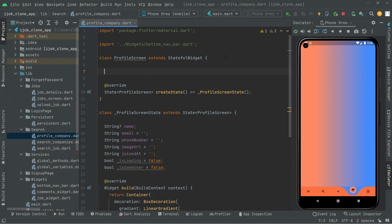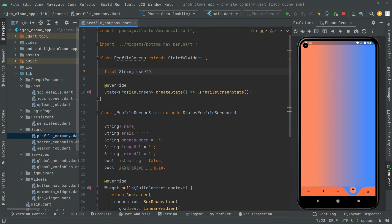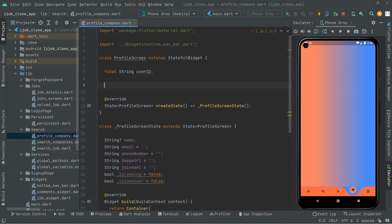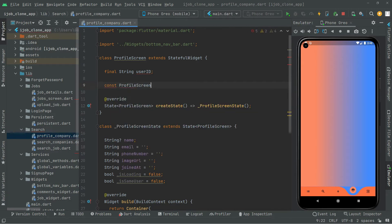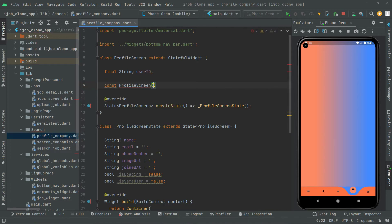Now we create a `final String userId` variable. Then we'll make a constructor for it — `const ProfileScreen({Key? key, ...})` with a semicolon, and inside we'll add `required this.userId`.